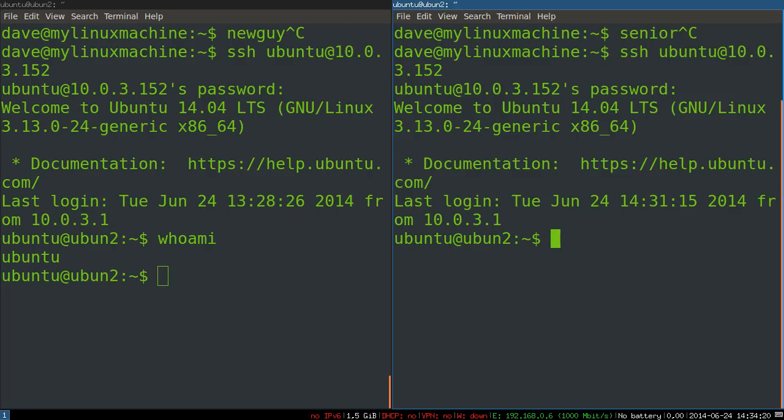I suppose you could just change permissions on the socket file that's created to let any two users share the socket file. So if you just chmod 777 on whatever socket file you create when you start the session, or when you create the session in TMUX, I think that should work. Not 100% sure.